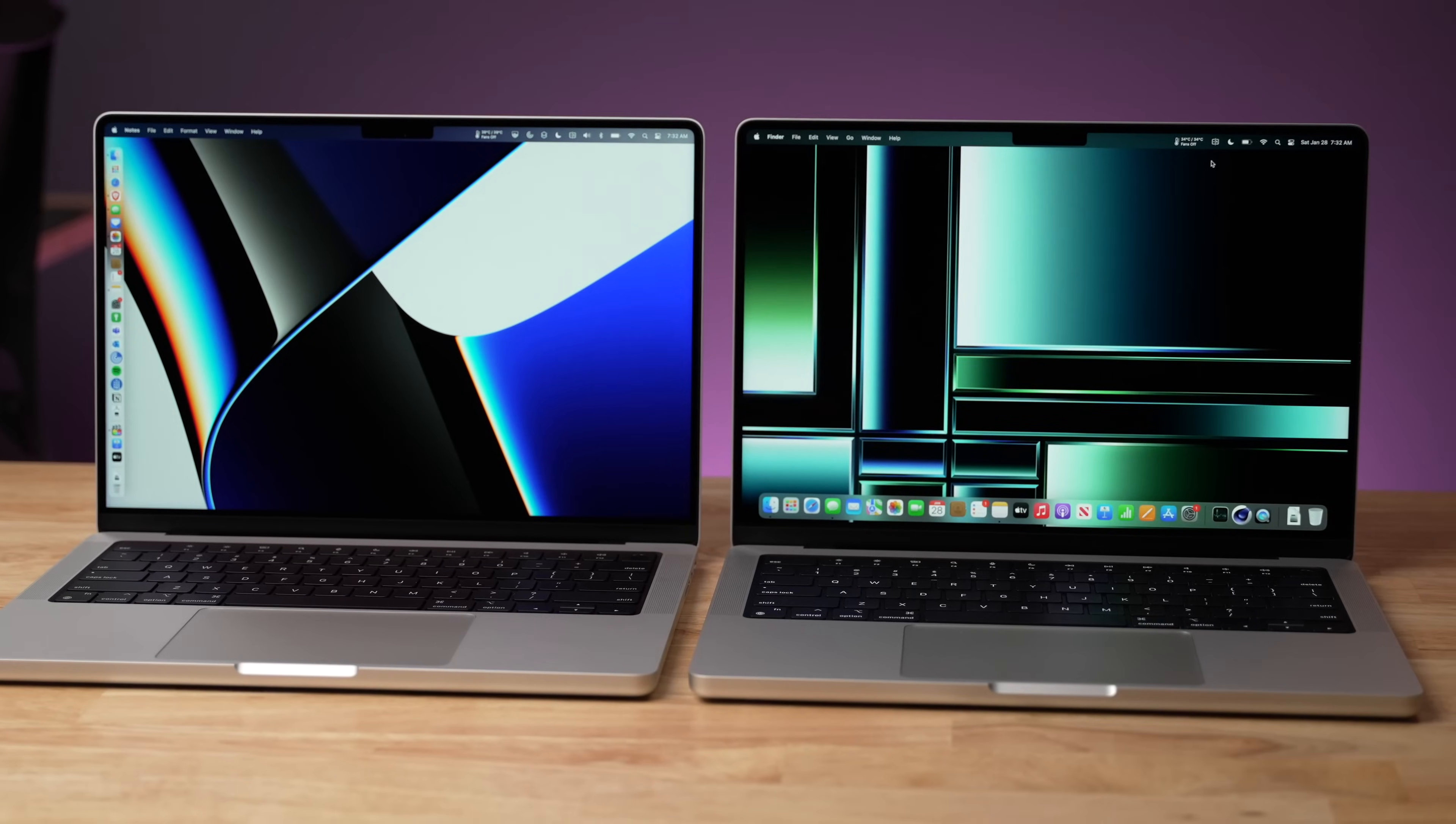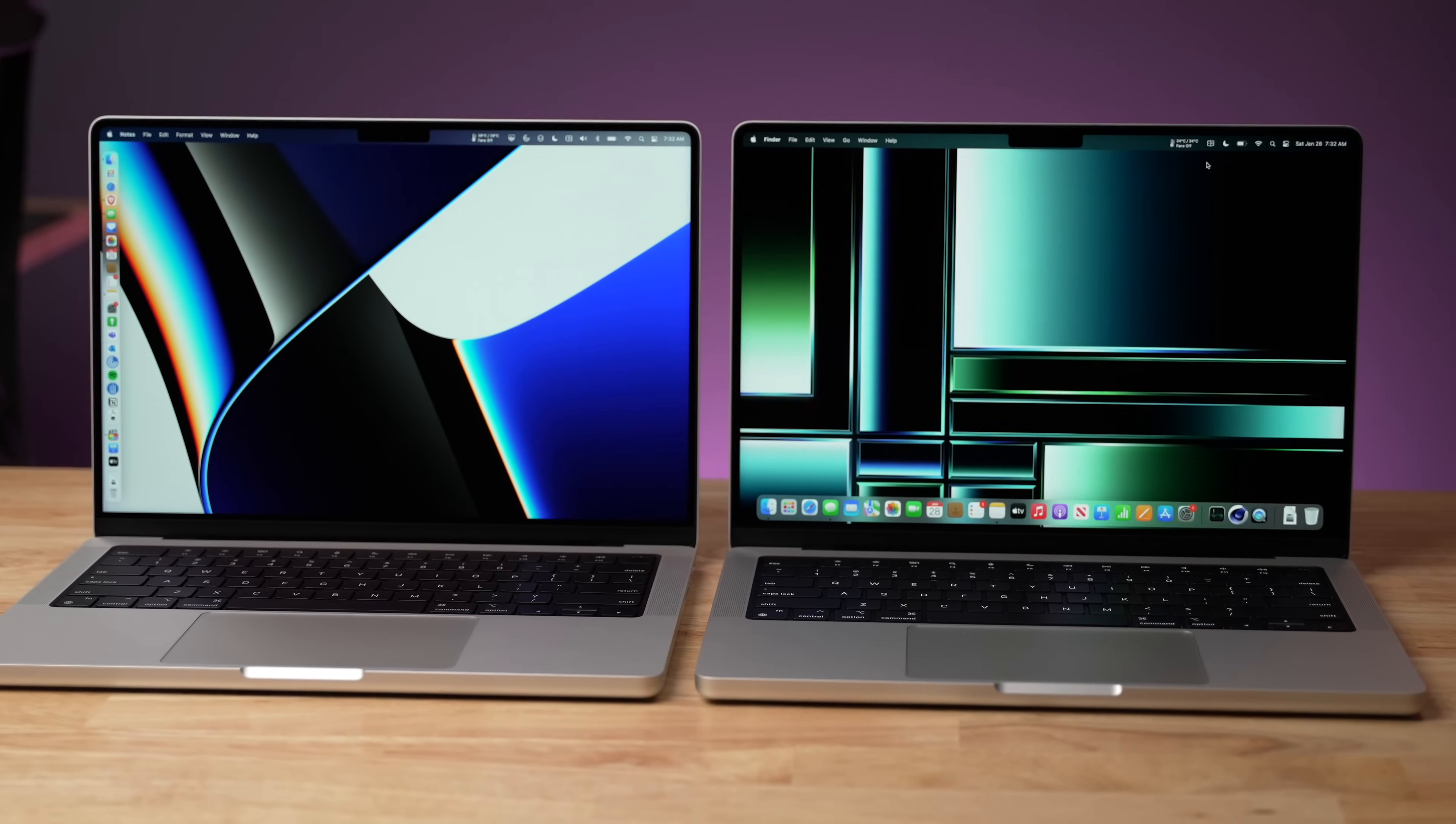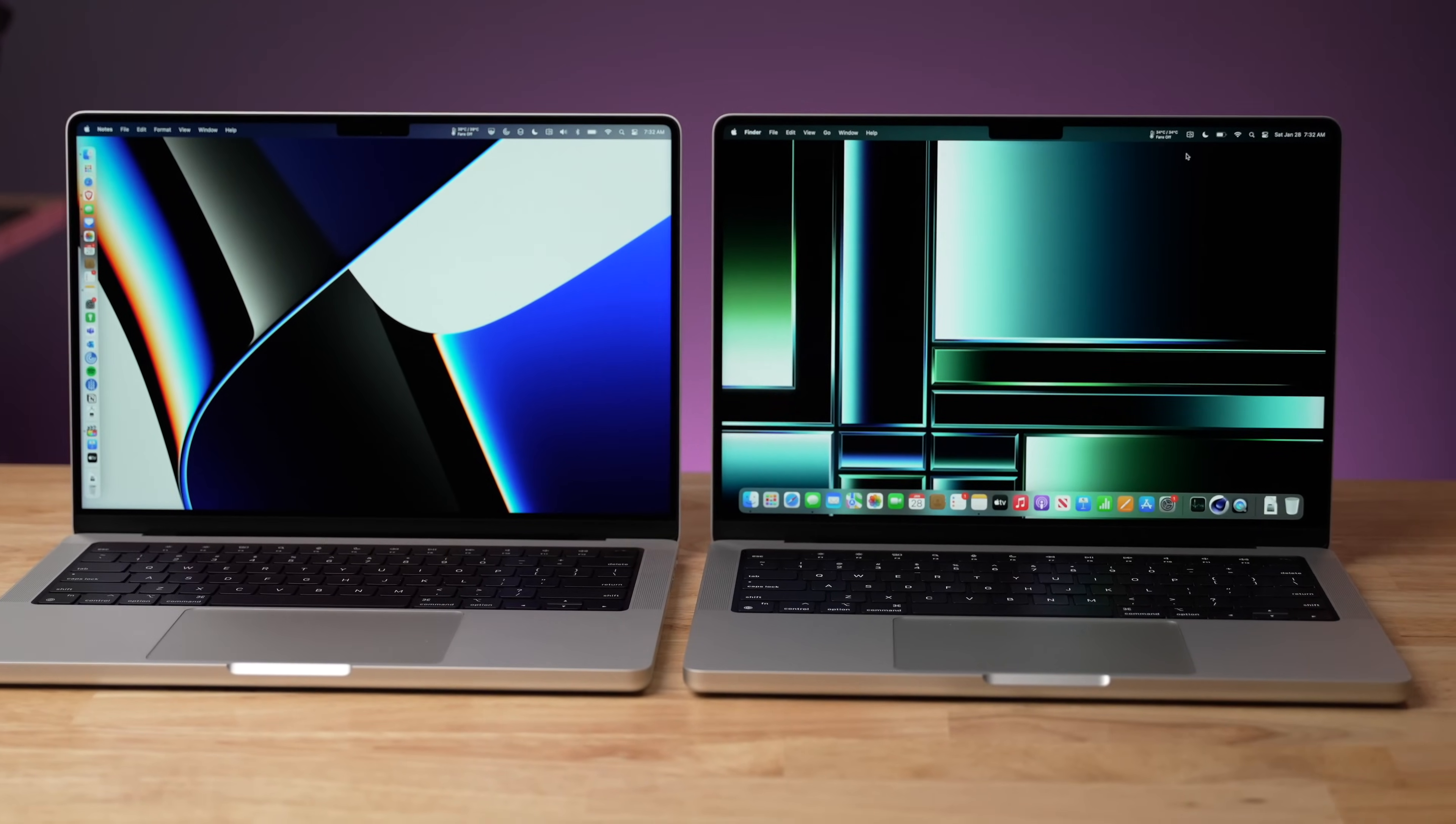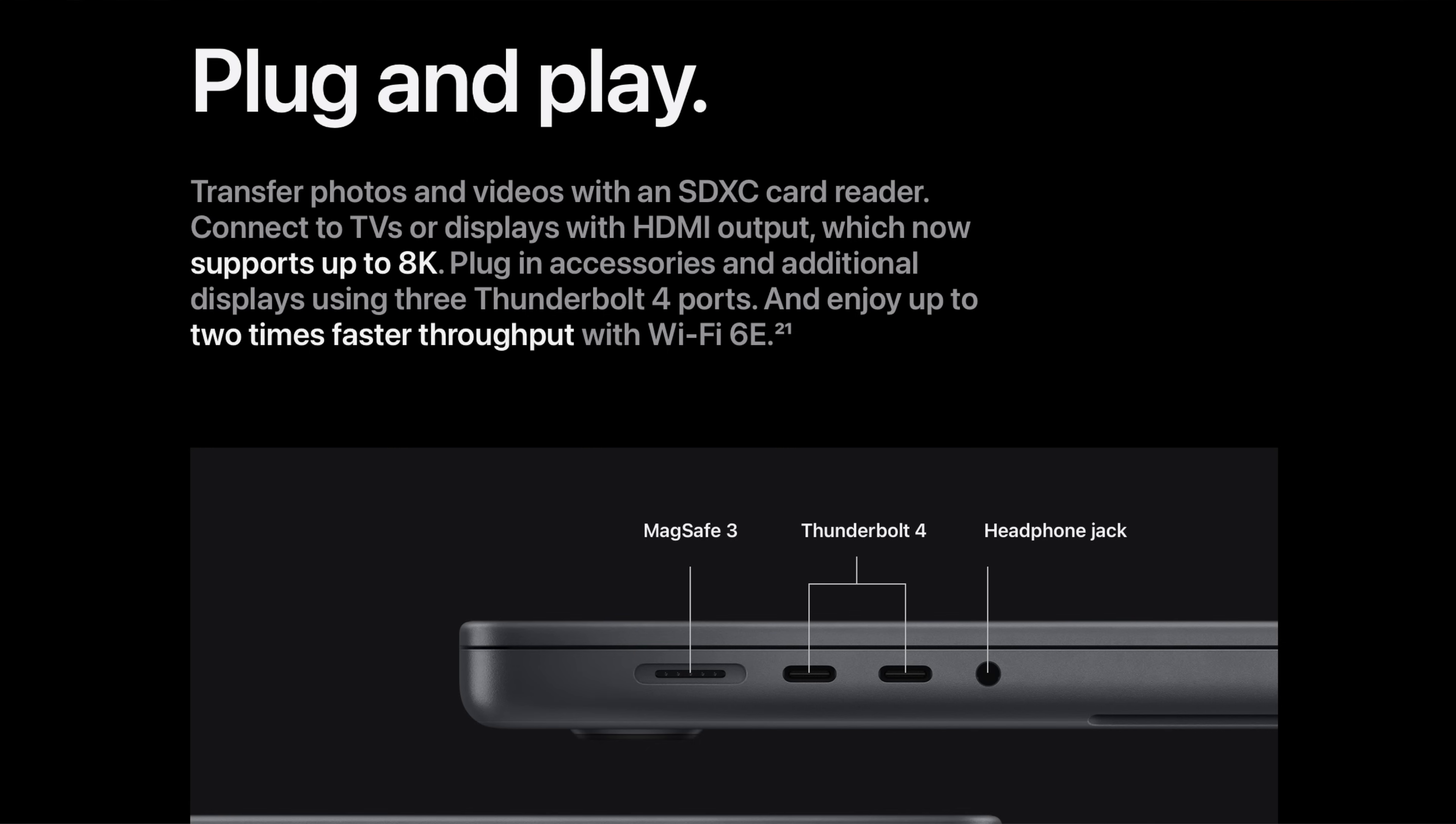Now, the only difference in the ports between these two computers is that the M2 Max actually has advanced HDMI as Apple calls it, and it seems to be more like HDMI 2.1. So both of these machines can connect up to four external displays, but the M2 Max can connect up to an 8K display through HDMI.